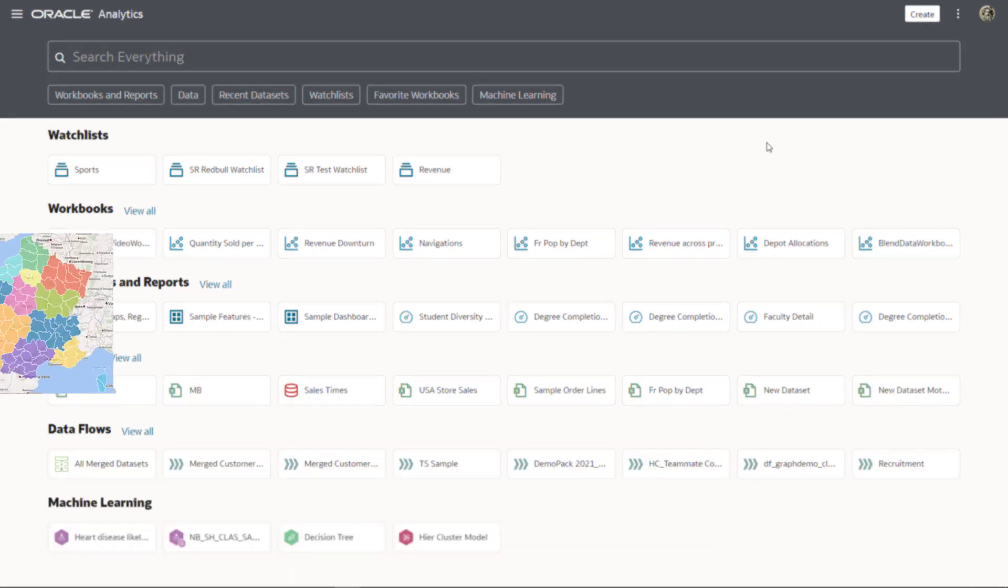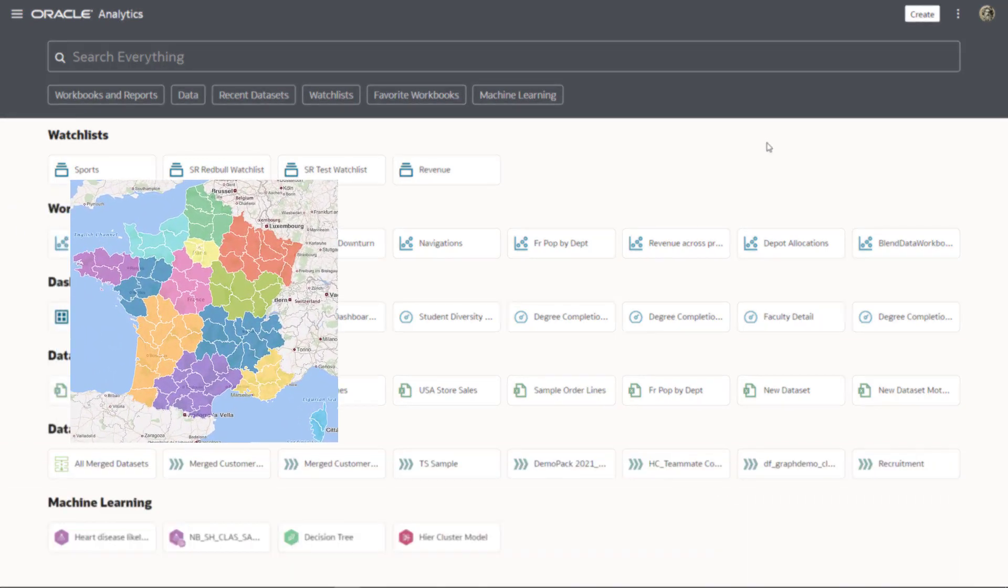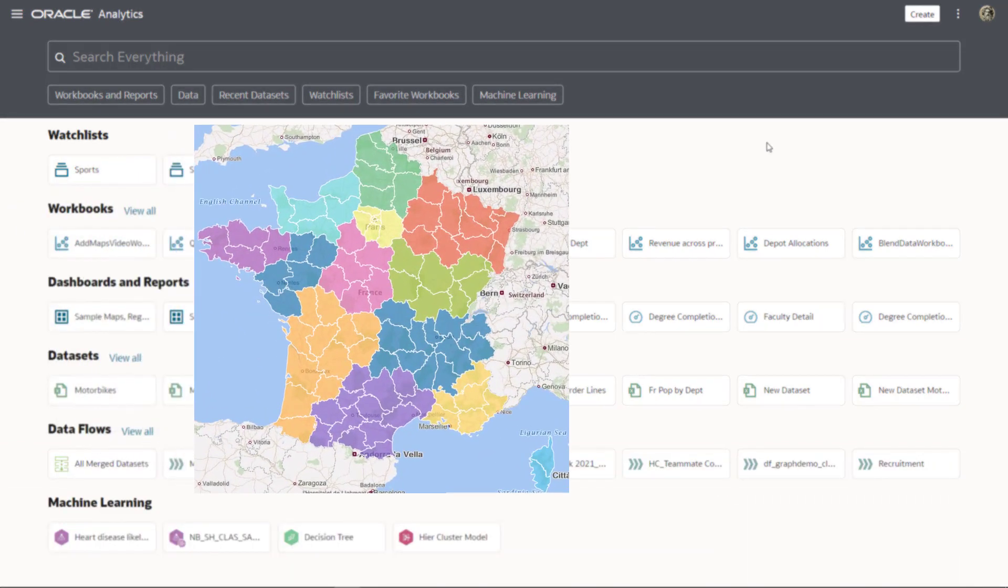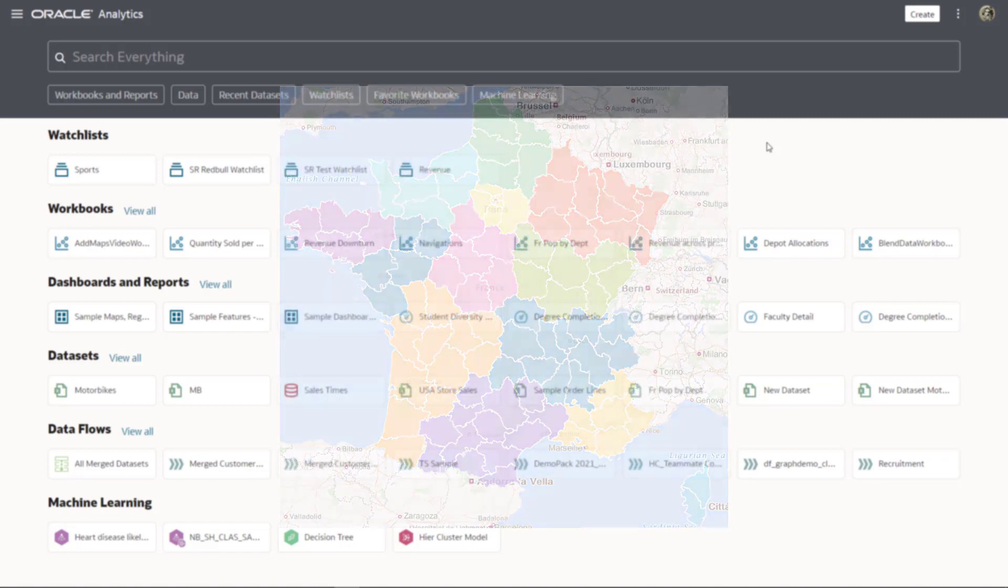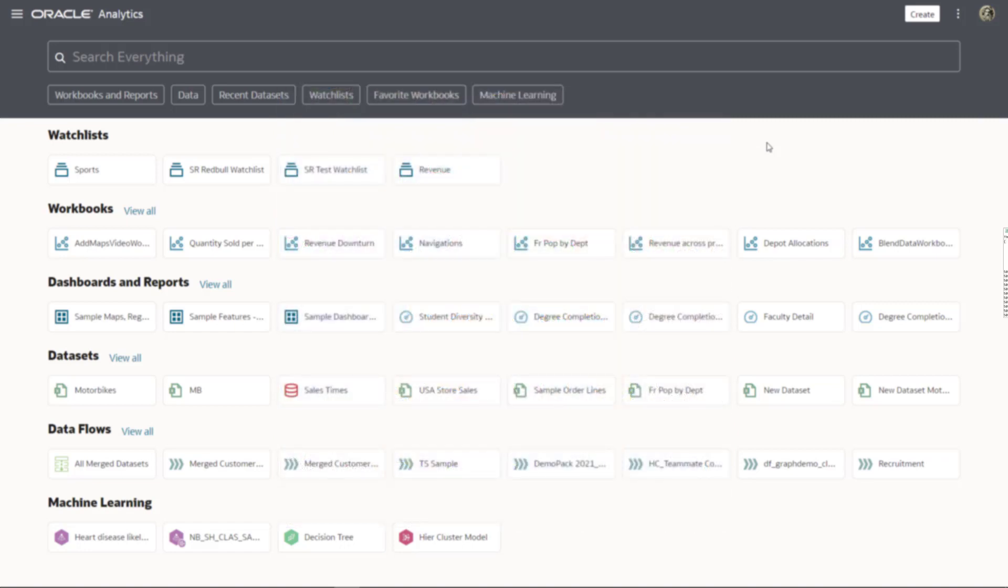Let's say you have a map of France that your planning team wants to use to discover the areas with the highest population density by geographic department. A custom map layer can do that for you.